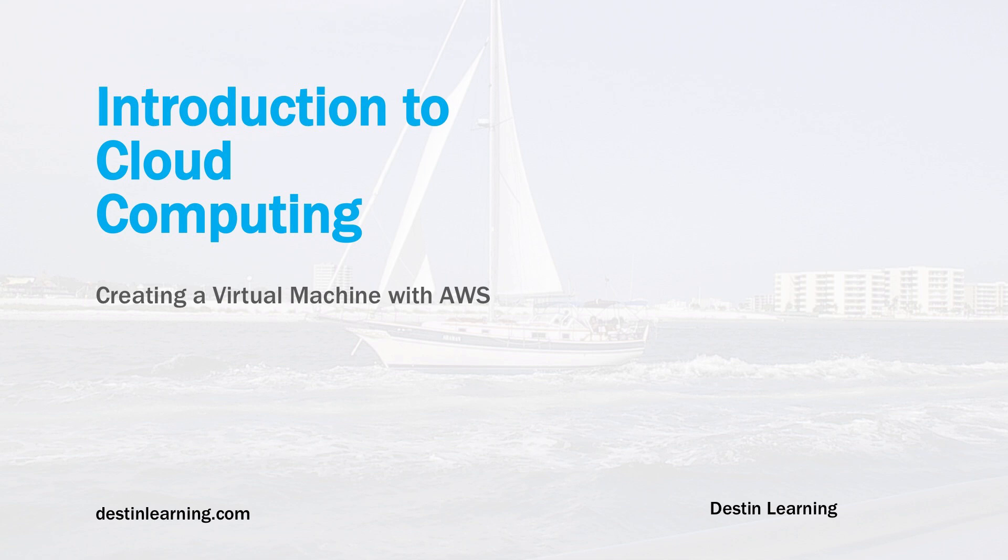That's really it for this demonstration. You can see how quick and easy it is to create a virtual machine in the Amazon AWS environment. Once it's running, you can set various other options with it as well. I will show this in additional lessons, but thank you so much for watching, and I'll see you in the next lesson.